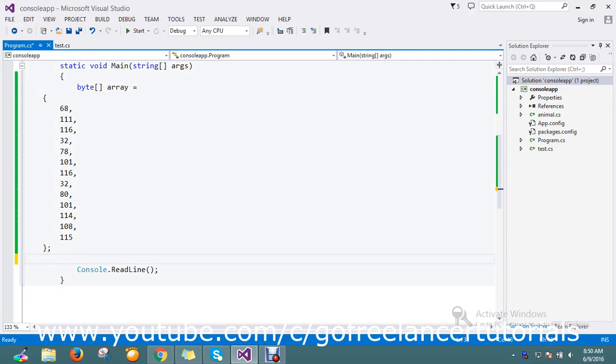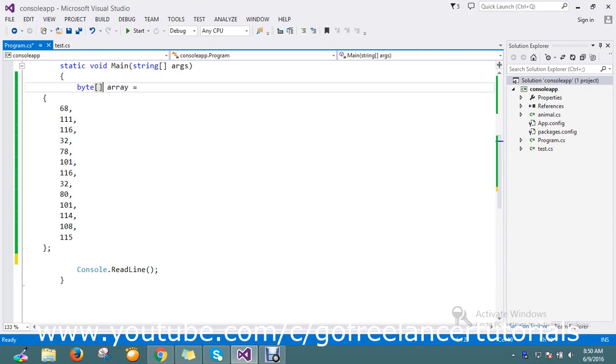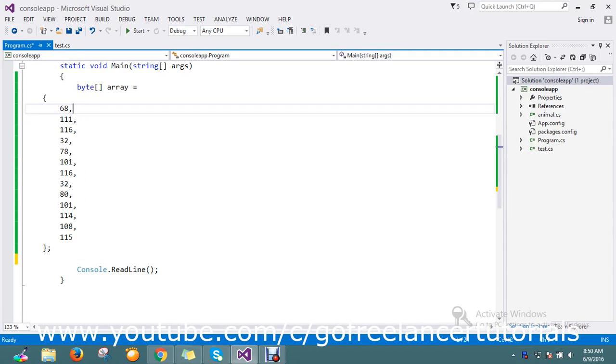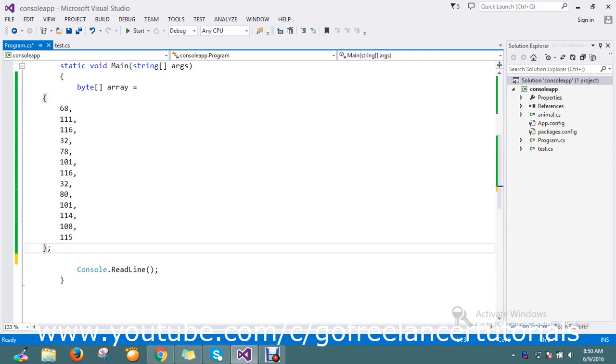Hello guys, so today I have a byte array and I want to convert this to a stream. How to do that is today's topic. It's a very simple line of code that I'm going to write today.